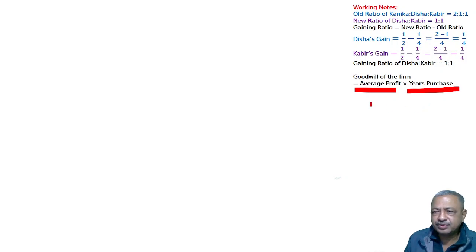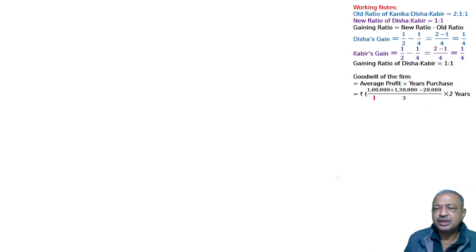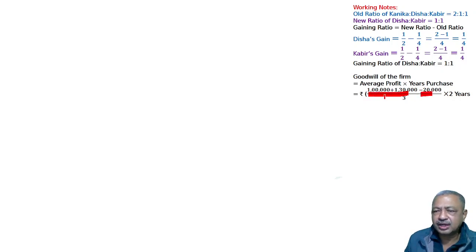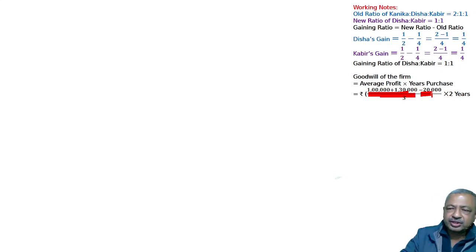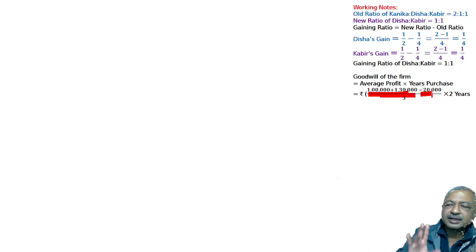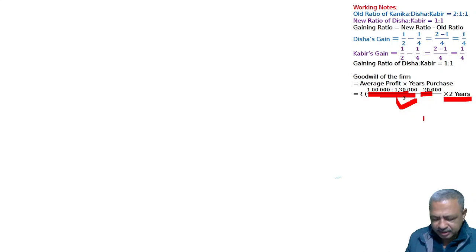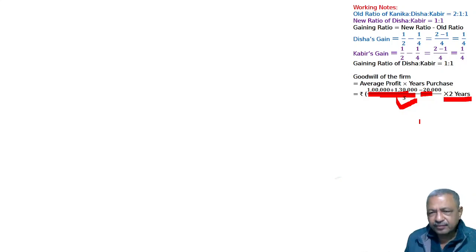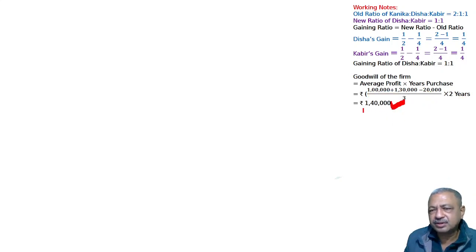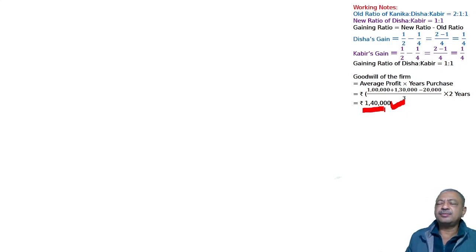So, 3 years' average profit multiplied by 2 years' purchase. Two years' loss is given — actually, for the last year a loss is given, and for the two prior years a profit is given (adjustment one). The last year is a loss because profit and loss account is on the asset side. Divided by 3 years, multiplied by 2 years purchase — that equals 1,40,000. So goodwill of the firm is 1,40,000.